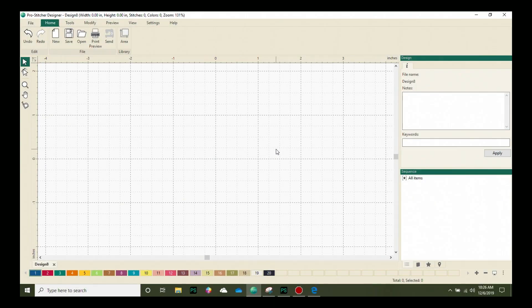Welcome to ProStitcher Designer Tutorials. I'm Kim Sandberg. Let's create a design using the auto digitizing feature. This is one of my favorite things to do in Designer.